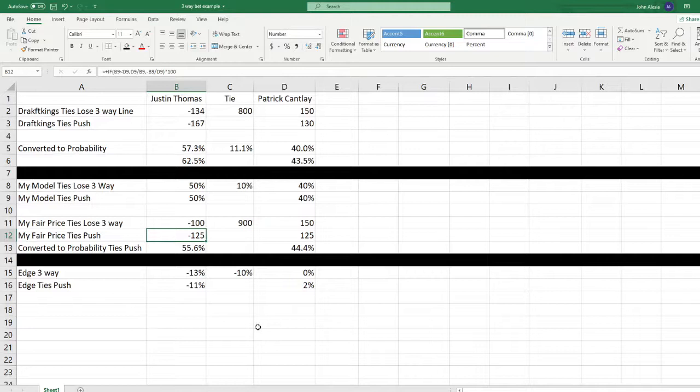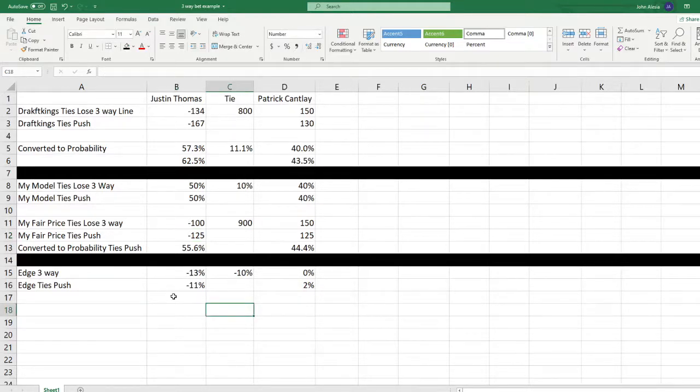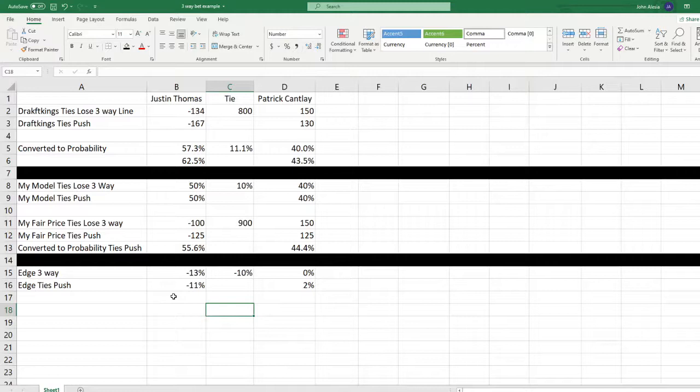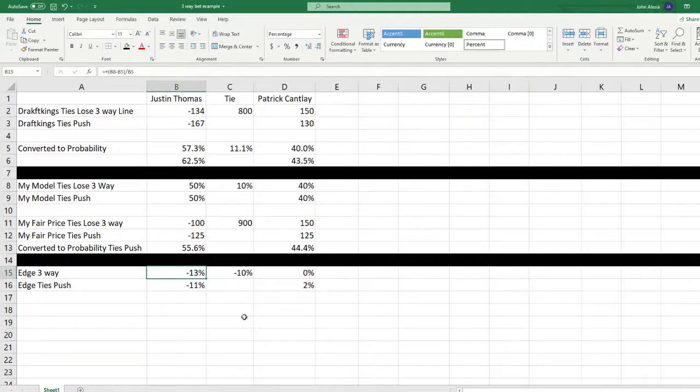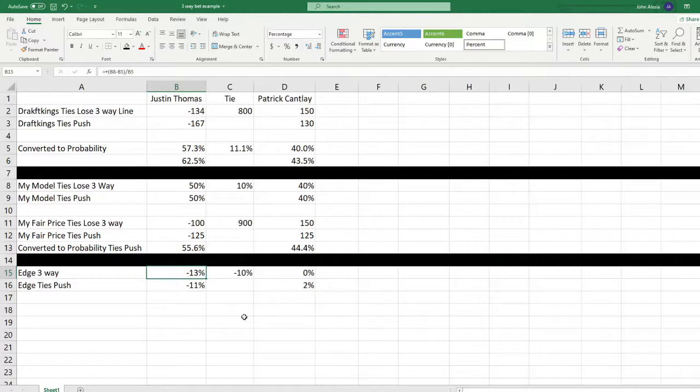All right. So looking at our numbers, we're going to try to figure out if we have any edge here. Again, I'm not going to go over in detail on how to calculate this. I'll have links below on other videos where I go into much more detail on figuring out your edge and value on bets. But on this bet, we've got a minus 13% value, obviously because we think this line should be minus 100 and the sportsbook is giving us minus 134. So it's not a bet that we're terribly interested in.